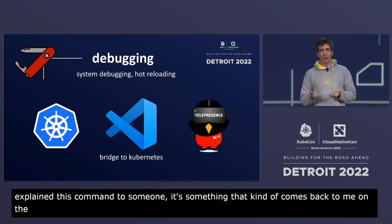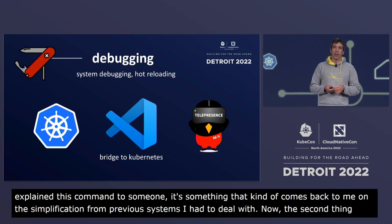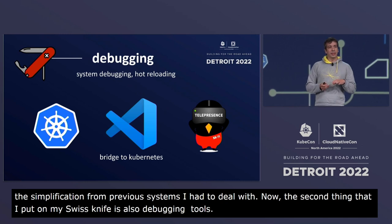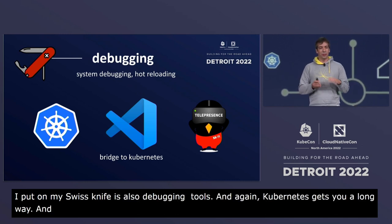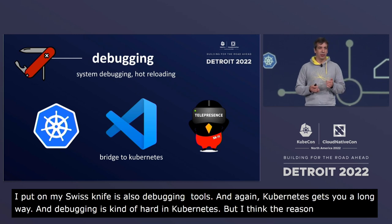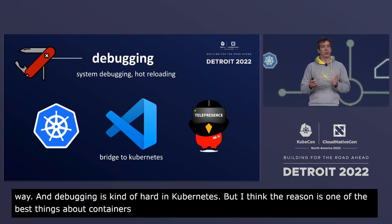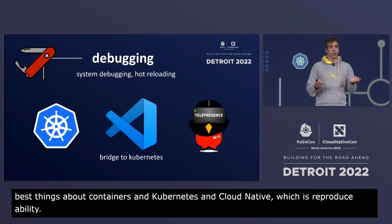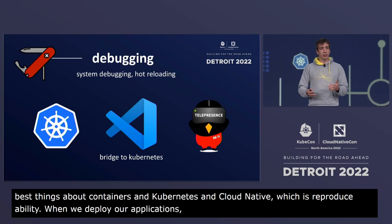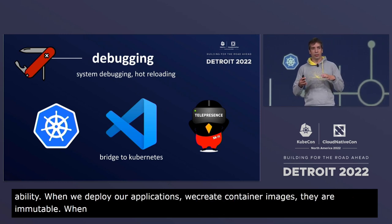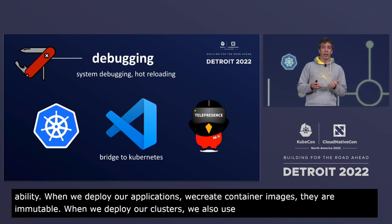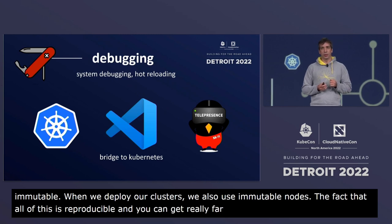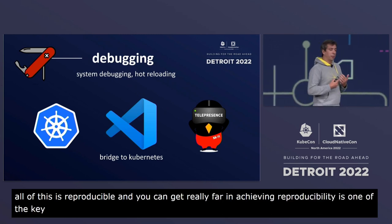The second thing in my Swiss knife is debugging tools. Kubernetes gets you a long way, and debugging is hard in Kubernetes, but I think that's because of one of the best things about containers and cloud native: reproducibility. When we deploy applications we create immutable container images, and when we deploy clusters we also use immutable nodes. Achieving reproducibility is one of the key things about cloud native tools.